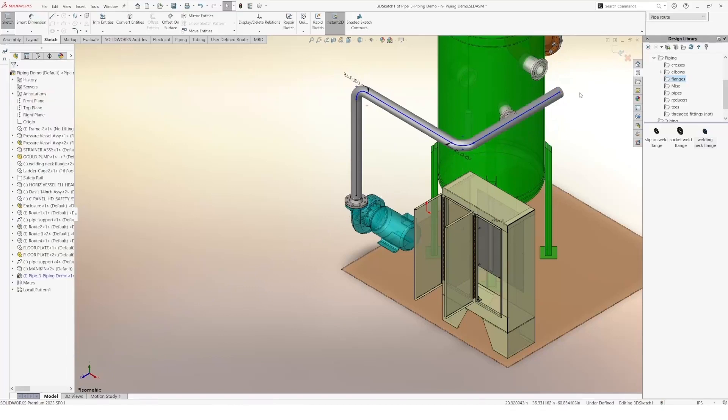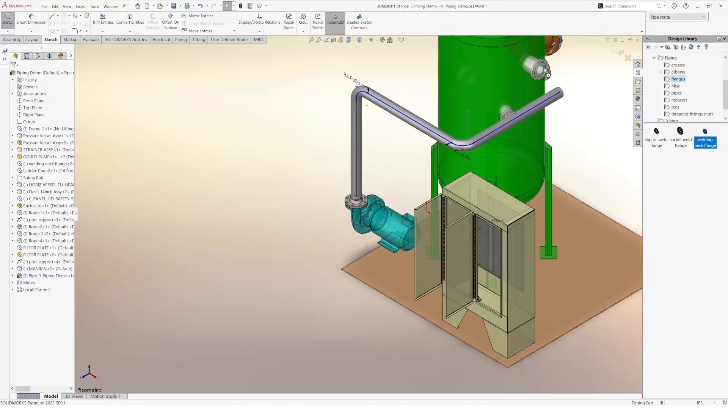To finish this route, I will add a second neck flange to my assembly.